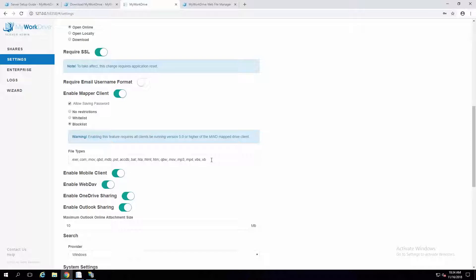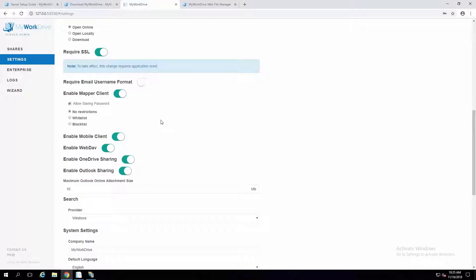From a security standpoint, it's nice to block those types of files — not only does it block them from being executed and downloaded, but it also blocks them from being put onto your shares. For really strict environments, it can be locked down to only allow Office documents. We do require TMP because that's an extension Office uses when locking files during renaming and saving. Note that by enabling this feature, older Map Drive clients will need to upgrade to at least version 5.0 to connect. If you're not ready for that, you can leave it on no restrictions.